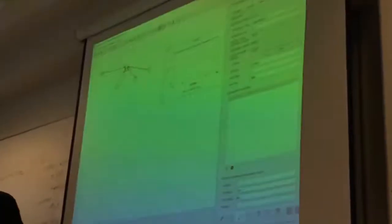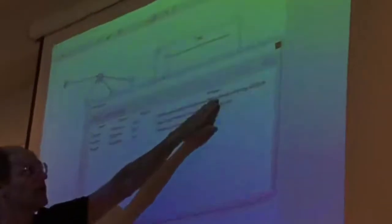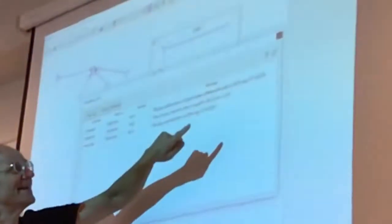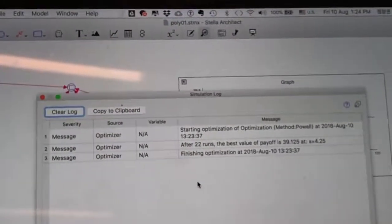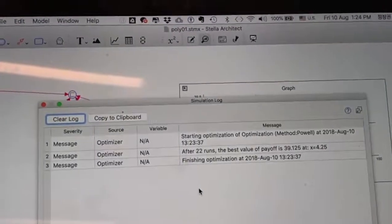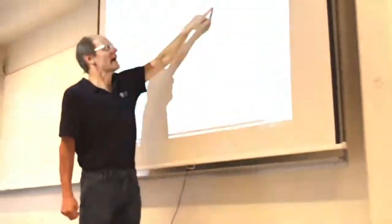If you click on that dropdown, you'll find that the thing we called payoff is also available. So we should select that. Once you do that and click over here, you'll see a little O-run button. You can either click on that or click on O-run. I am a creature of habit and I tend to click on O-run. When I do that, it will go through and say starting an optimization. Method Powell — it makes 19 runs. The best value of payoff is 39.125 at a value of x equals 4.25, which is the analytic solution.